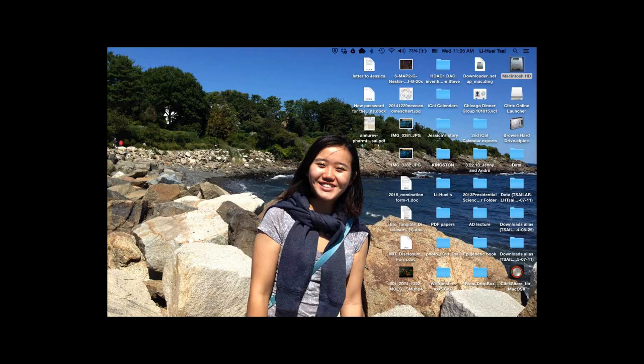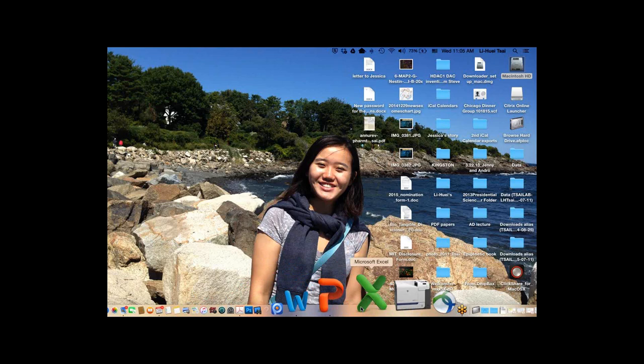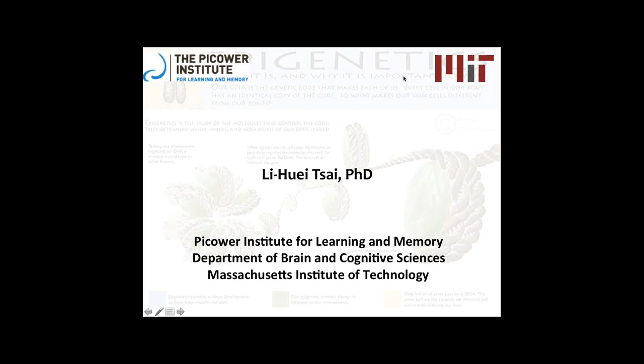Good morning, everybody. Today I plan to show you some results from our effort over the years to study Alzheimer's disease and, in particular, the various immunolabeling approaches we use to learn about the pathophysiology of the disease and potential targets for therapeutic intervention.